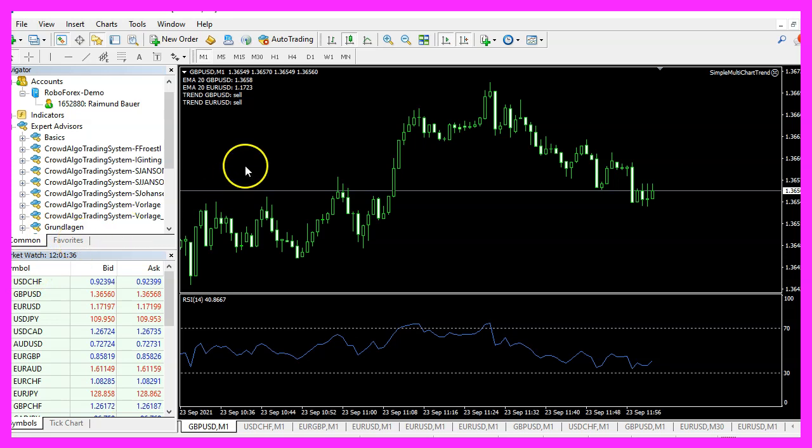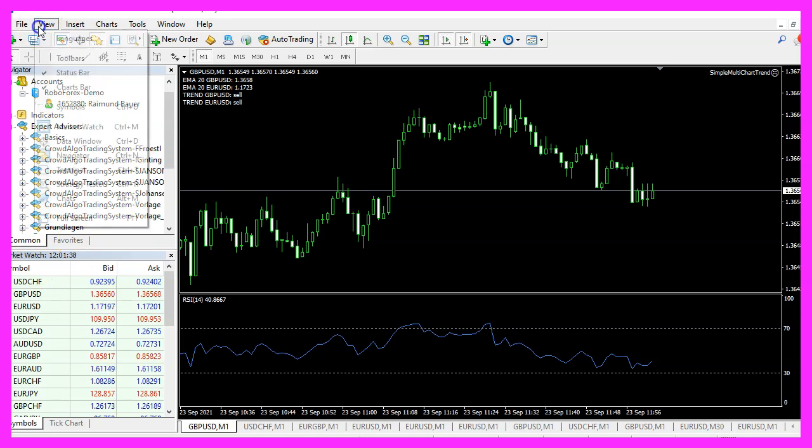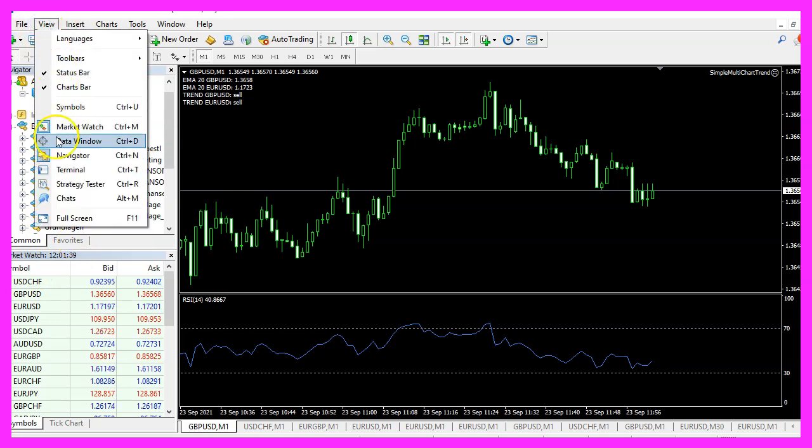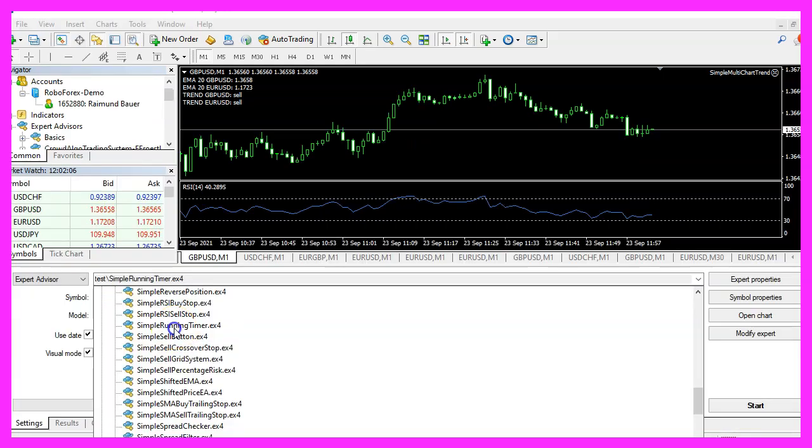You can click on a little button here or press F4 to go back to Metatrader. And in Metatrader, you want to click on View, Strategy Tester or press CTRL and R.